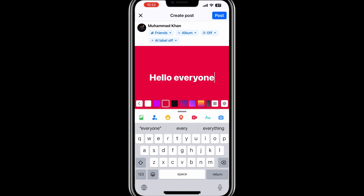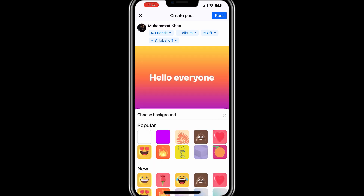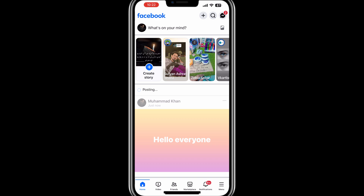Facebook keeps your drafts accessible until you decide to delete them or publish the post. If you don't see your draft, make sure you are logged into the same account where you saved the draft. Keep in mind that drafts are only saved within the app and are not synchronized across devices.